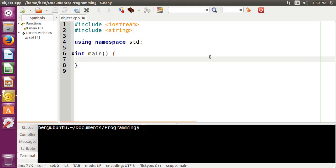So up to this point, we've been working with basically what is known as procedural programming, where we don't really worry about objects at all. We just worry about functions and variables, and we just get from point A to point B, and then we just call it good.